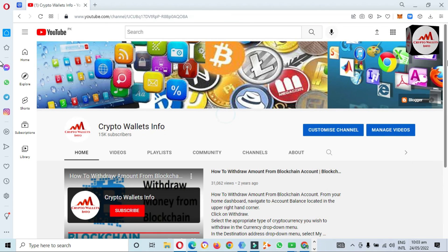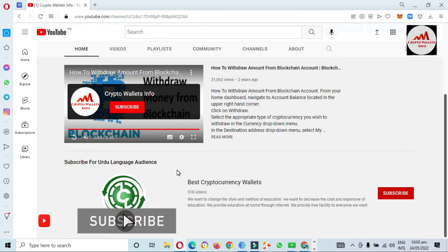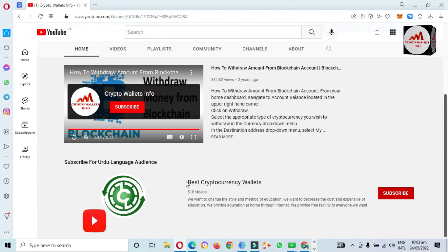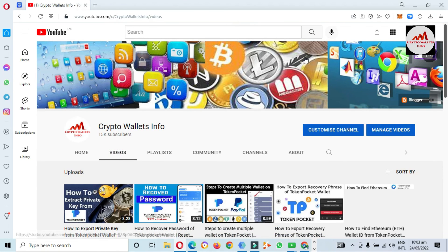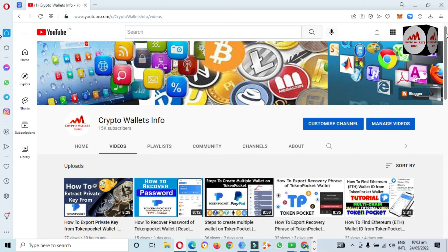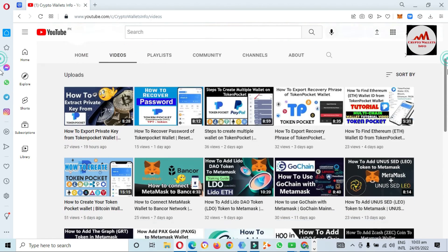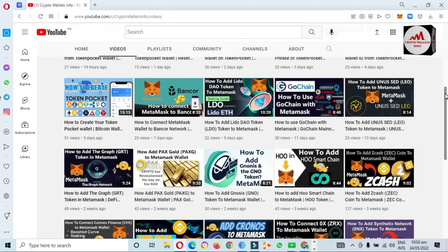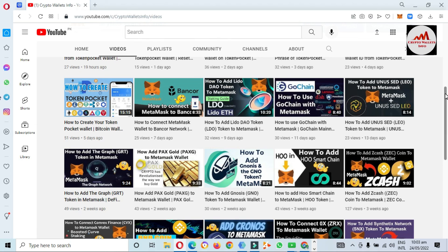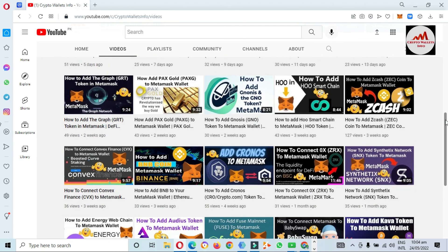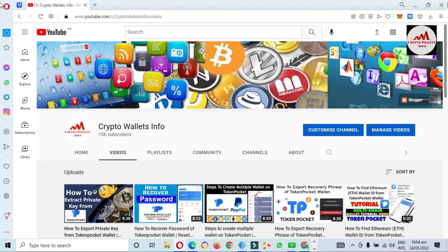You can get the same information in Urdu language by joining my other channel, Best Cryptocurrency Wallets. Please go to my YouTube channel, click on the videos section, and you will find many videos about cryptocurrency wallets. Please subscribe, like, and share my channel so I get motivation to make more informative videos about cryptocurrency wallets. Let's meet again in the next video — bye bye.